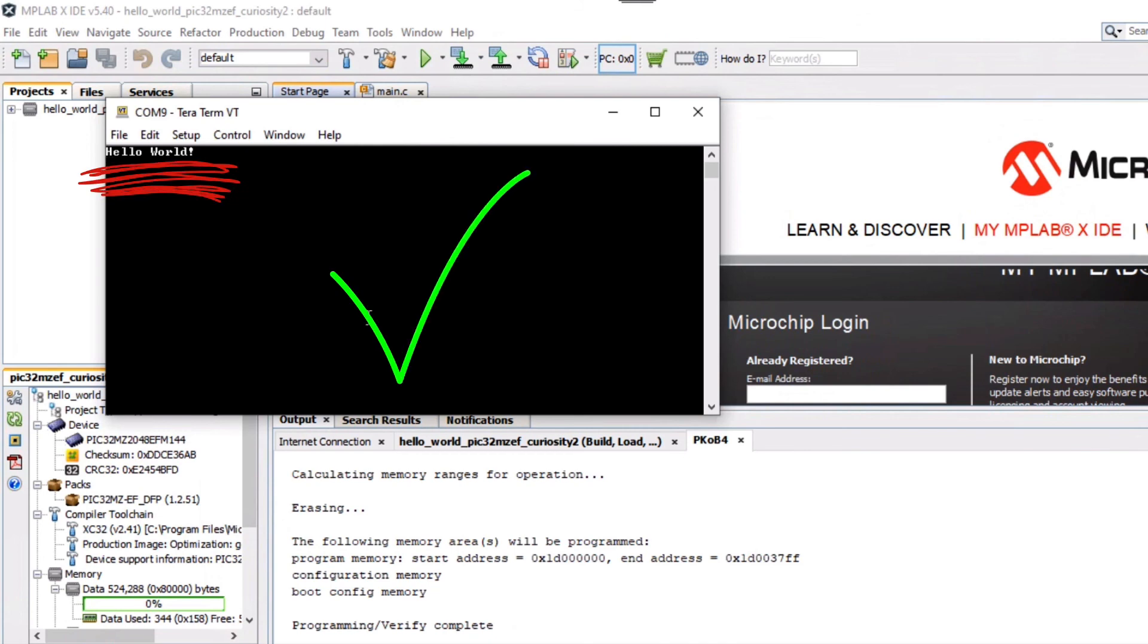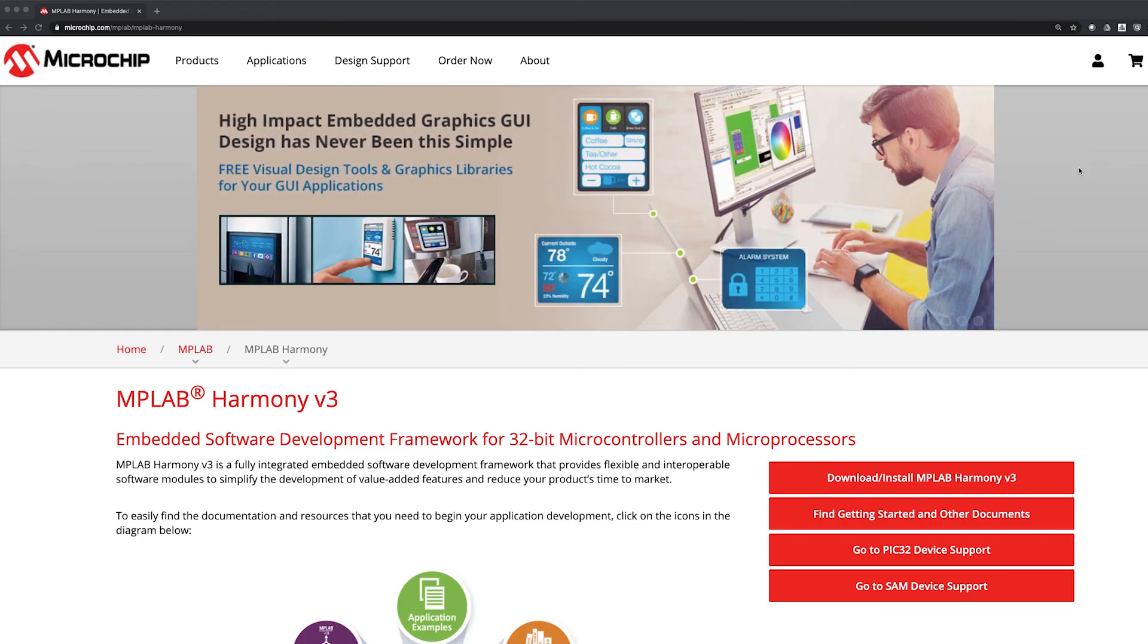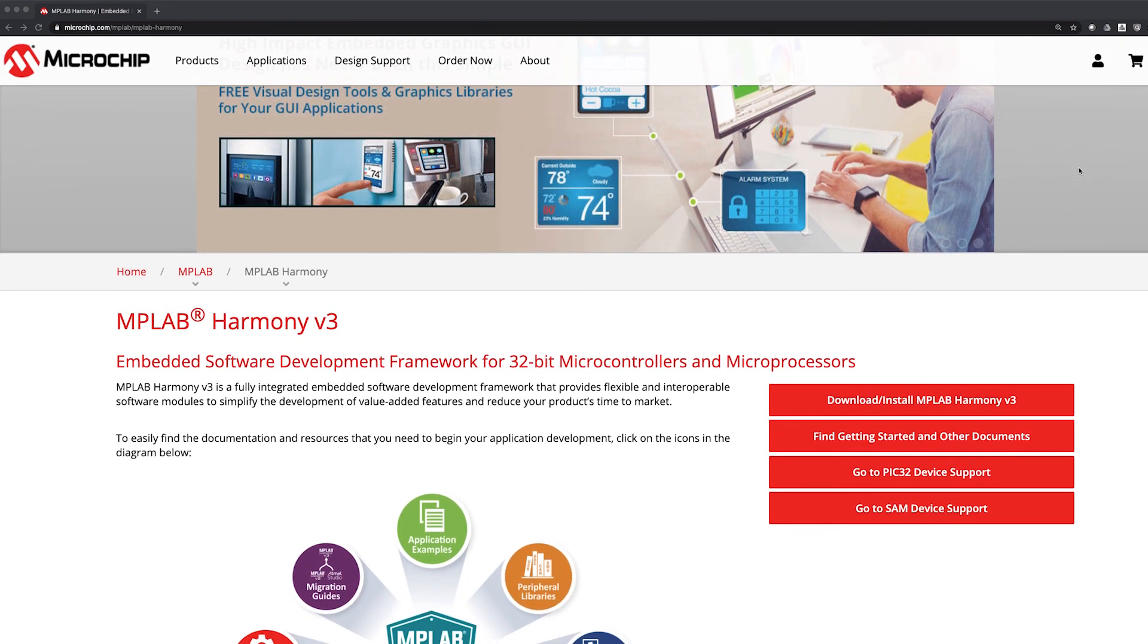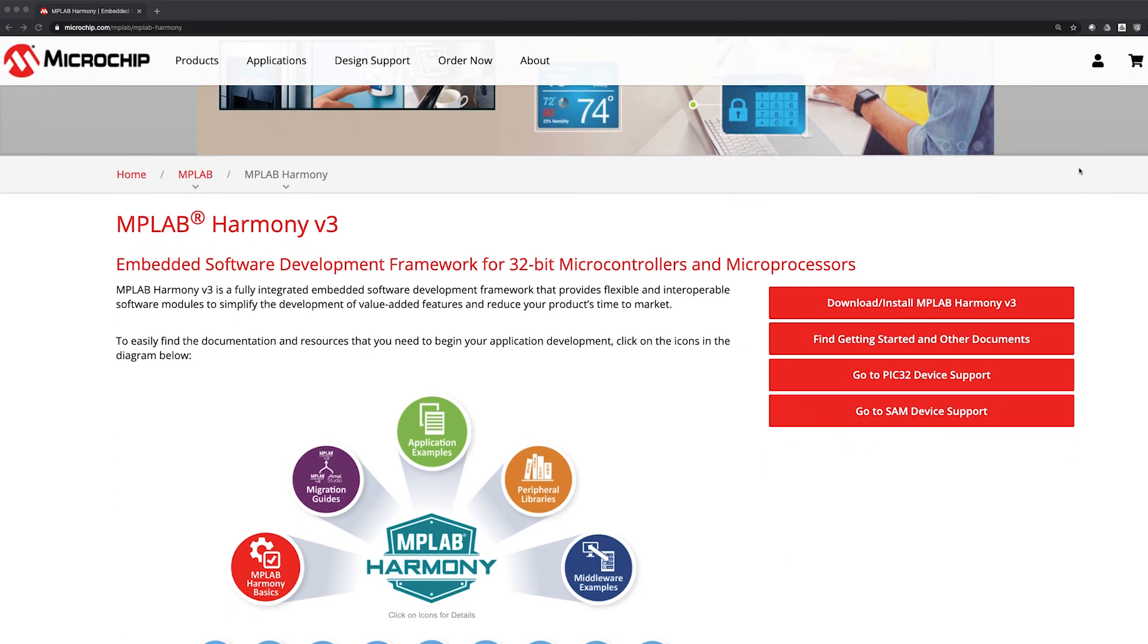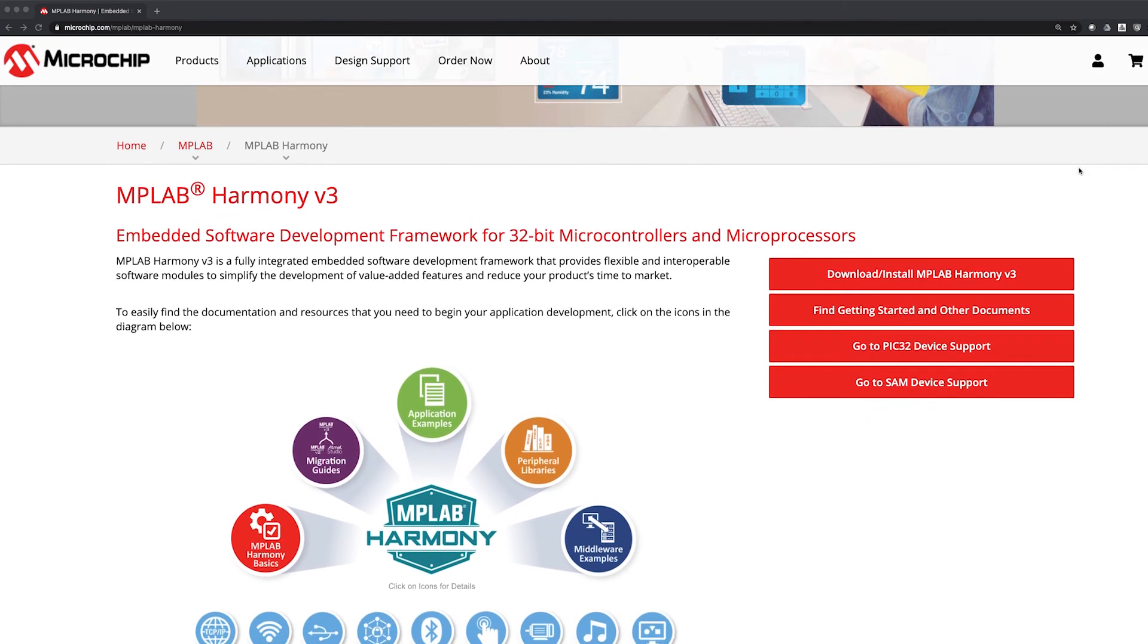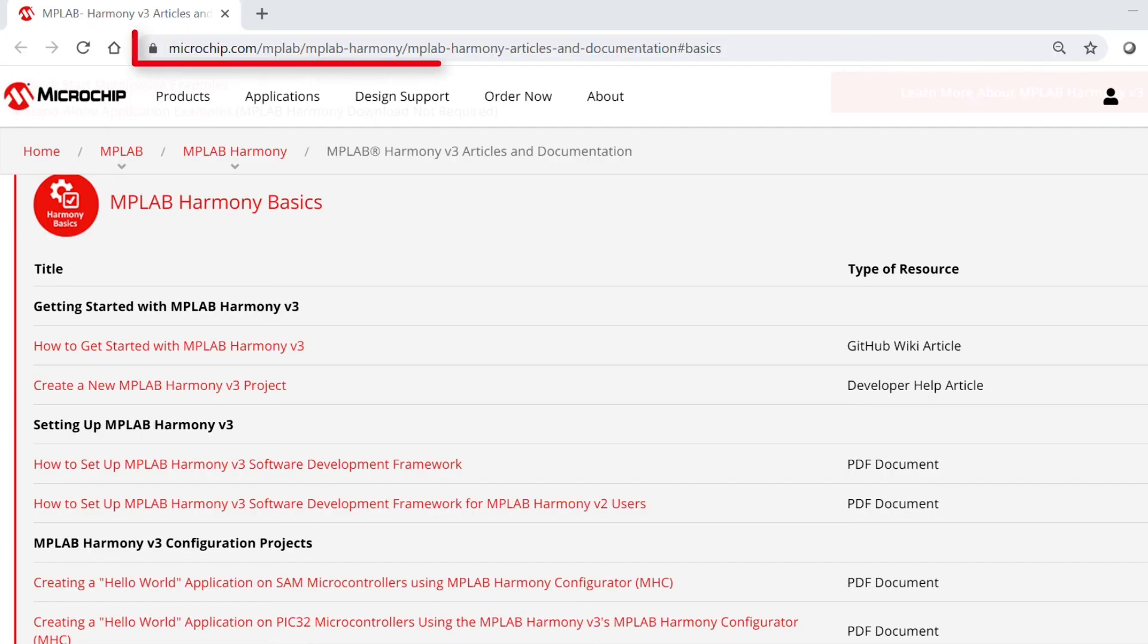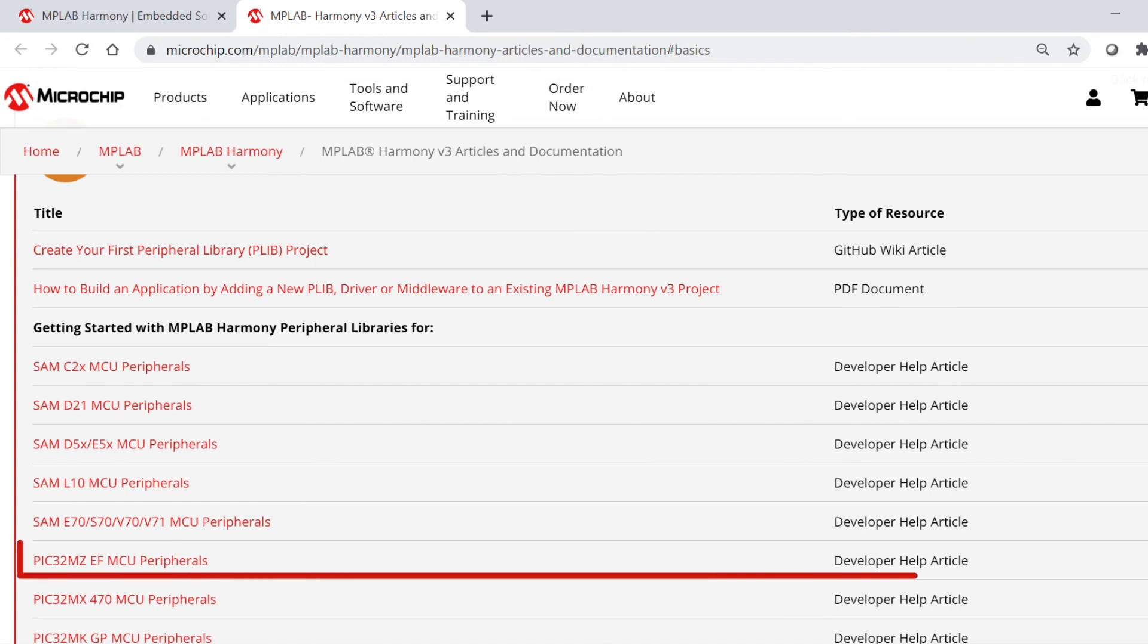If the desired output is not found on the console, press the Reset button on the Curiosity Development Board to reset the device. Finally, we have provided some useful reference web links. Here is the MPLAB Harmony landing page, where you can find all of the information about Harmony version 3. These are web links to some of the Getting Started Collaterals available on our site, which are related to this video content. Thanks for watching!